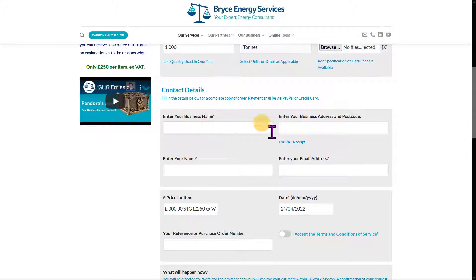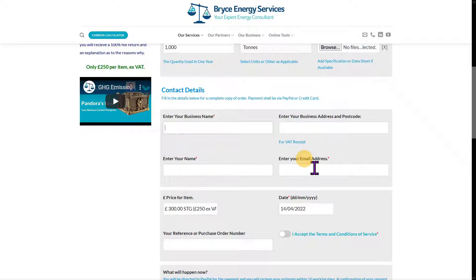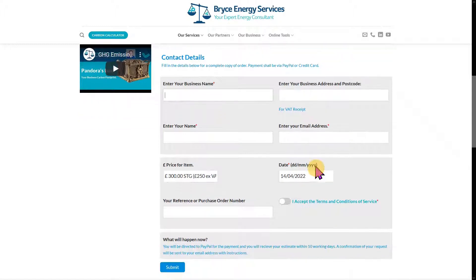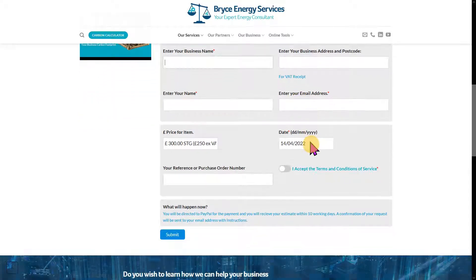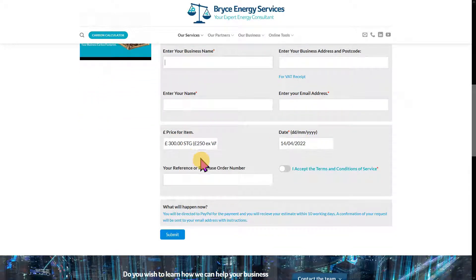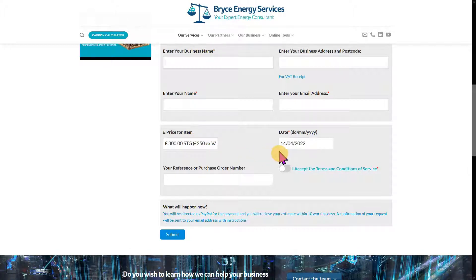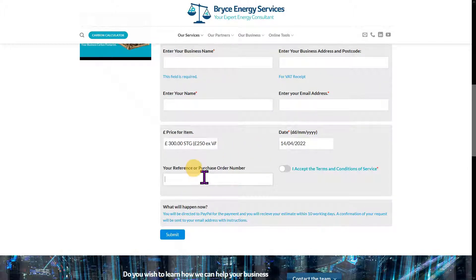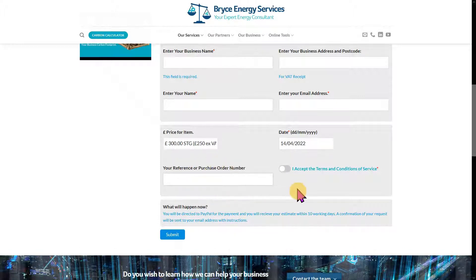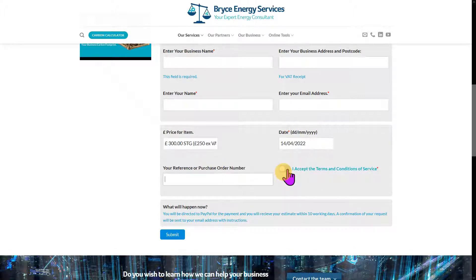Then simply enter your business name, address, and postcode for VAT, your name, and your email address for correspondence. The price is £250 ex-VAT. If you have a purchase order or other reference, enter it into the box, then accept the terms and conditions.